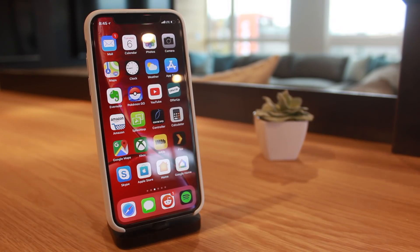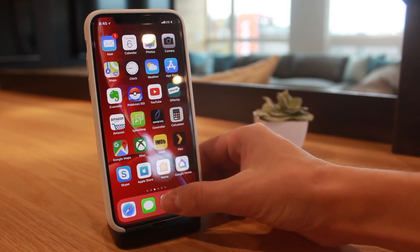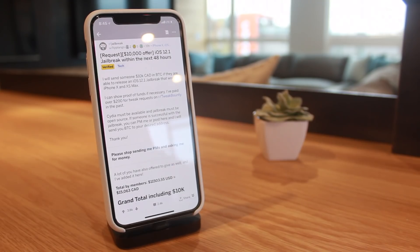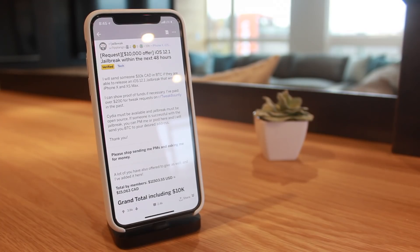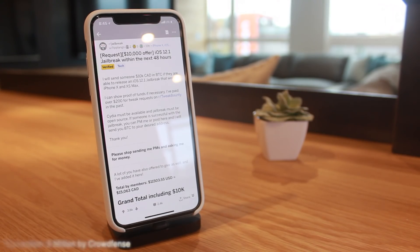We've had jailbreak bounties for iOS versions in the past, typically by major companies offering thousands if not millions of dollars. I think the highest jailbreak bounty I've ever seen has been 1.5 million for an iOS 11 jailbreak.